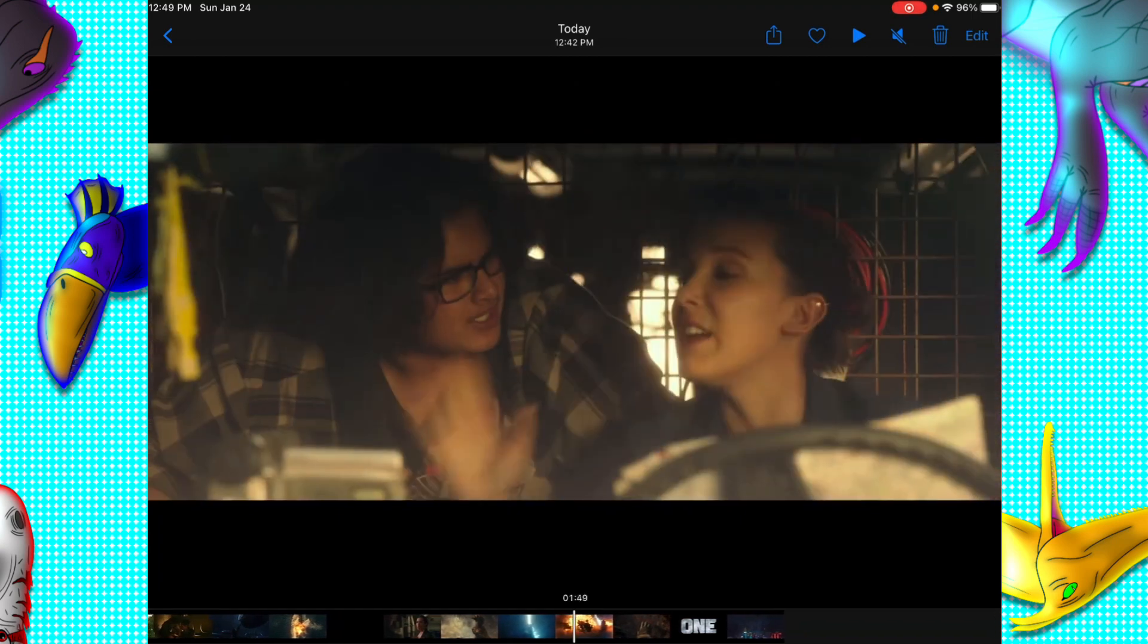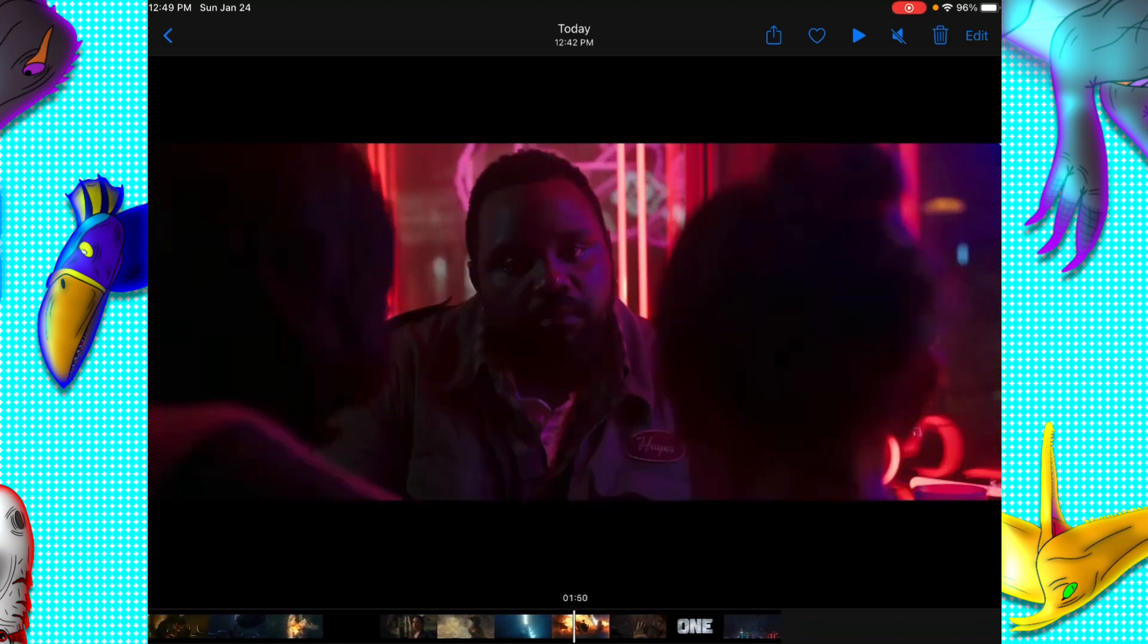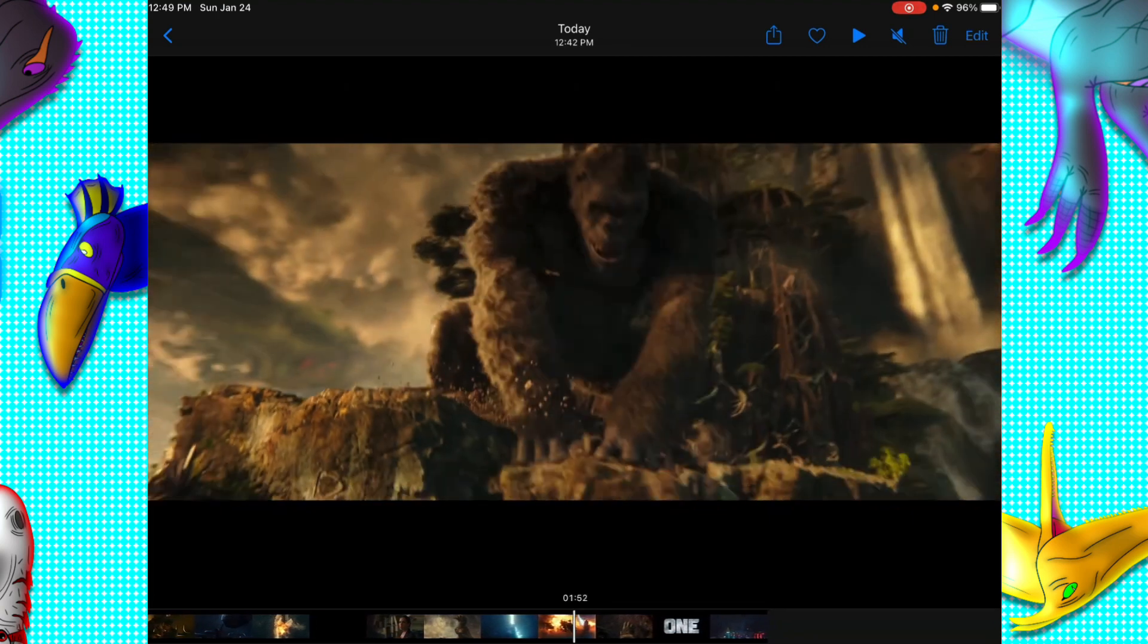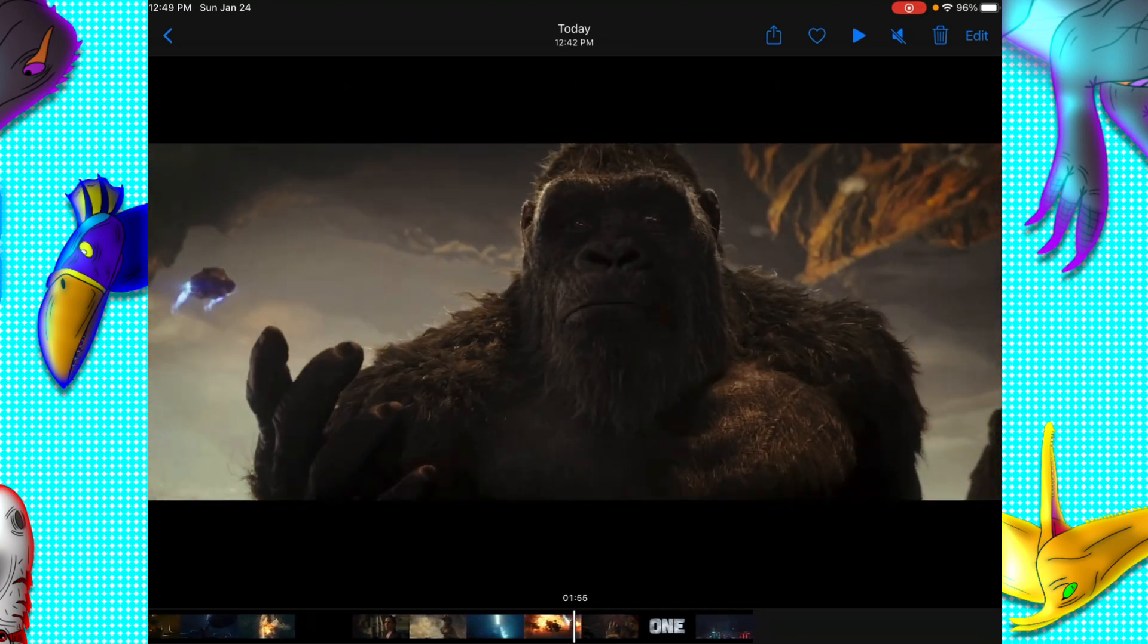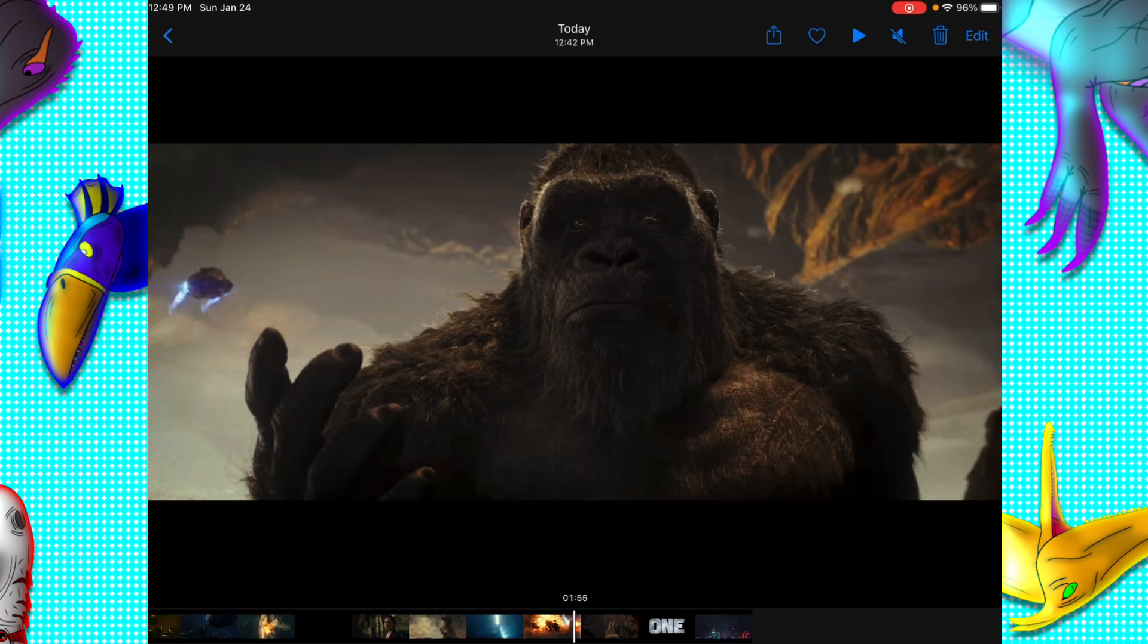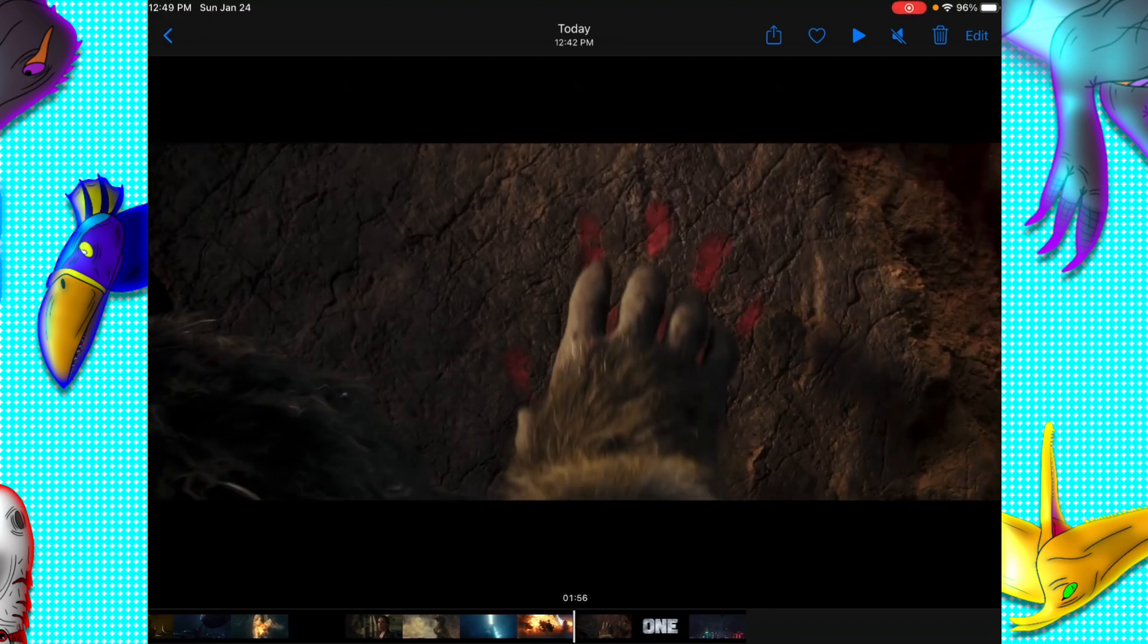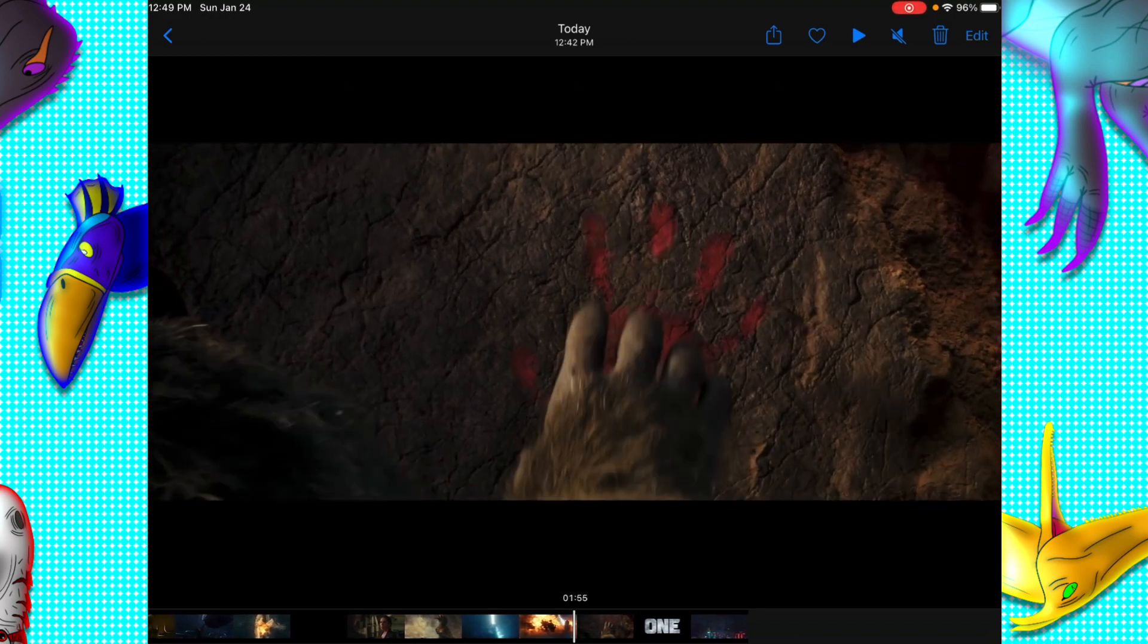And you got Millie Bobby Brown and her friend, and then you got Kong right here. Apparently in this shot it says that there was a war in the past, and look, you can see in the background that you got the Heave. The Heave is there, and then you got Kong and all that.